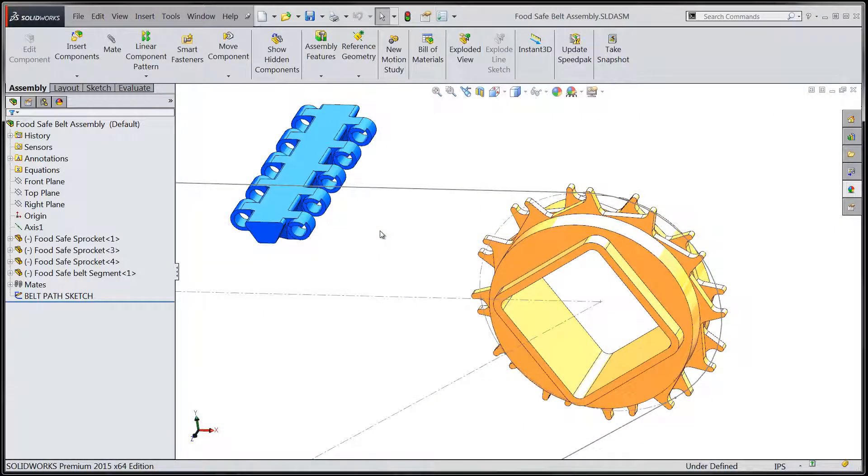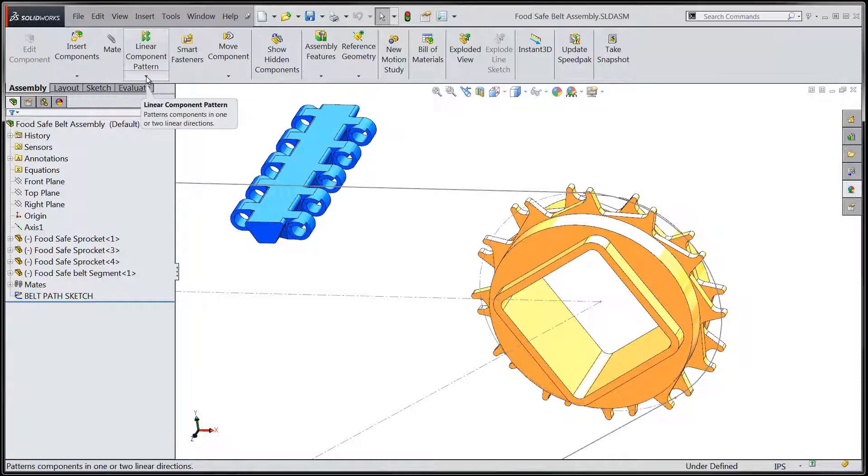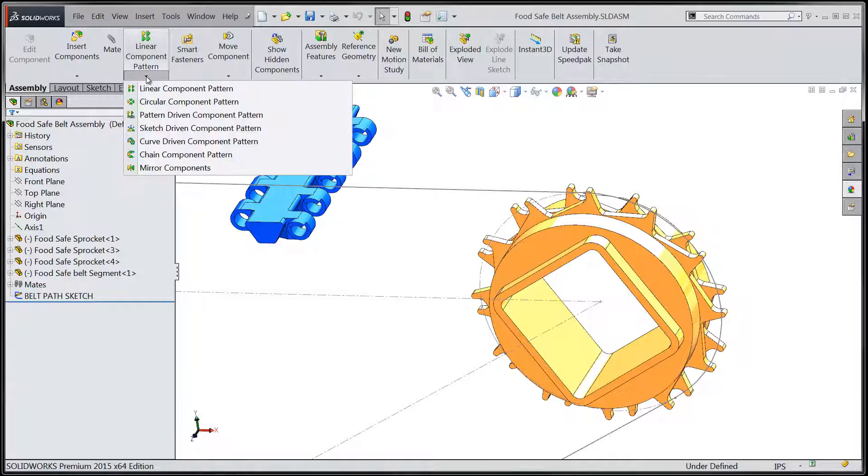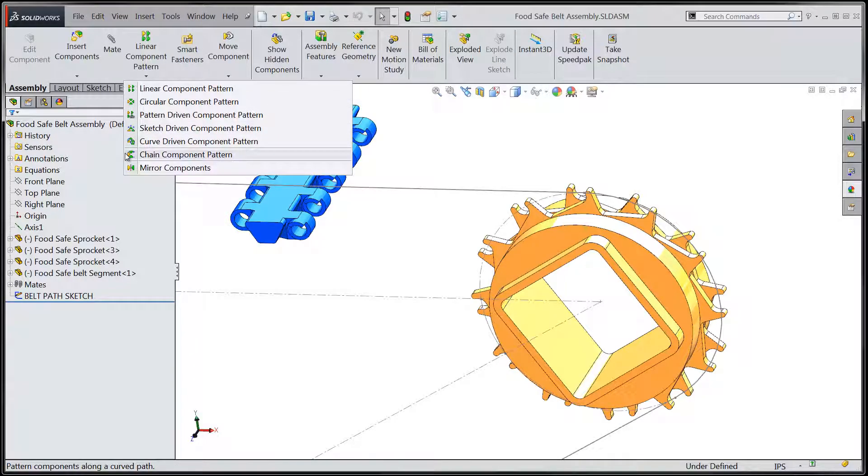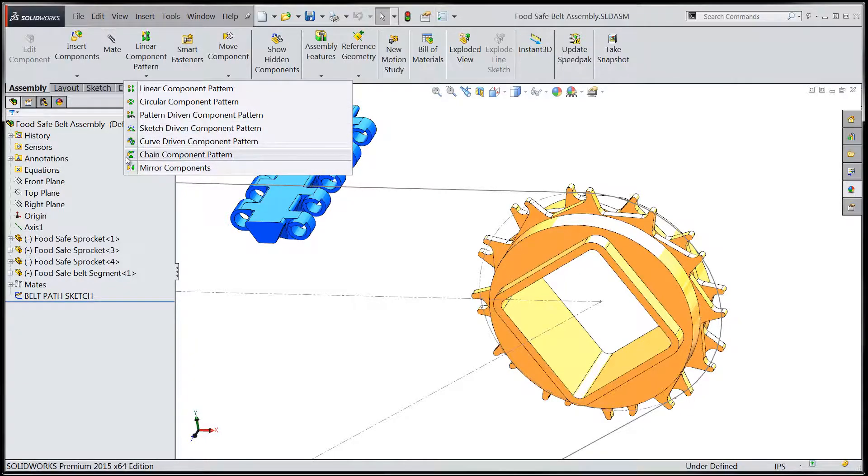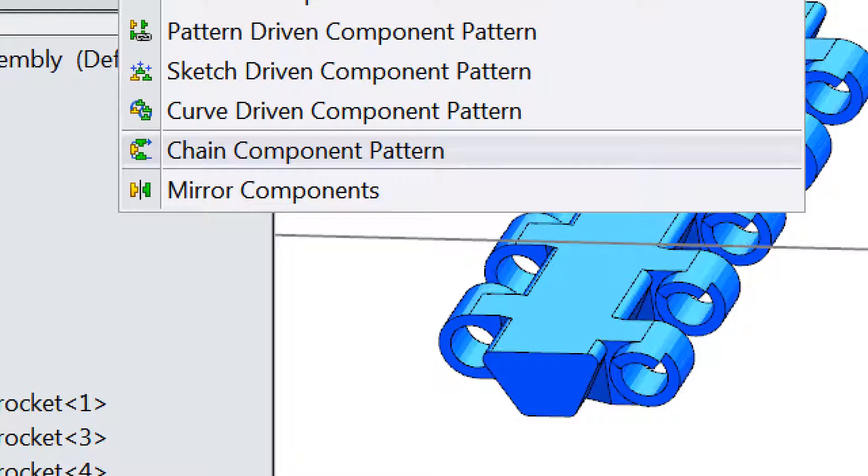With the assembly-based chain pattern tool, we can more accurately simulate link-based power transmission chains and belts. The chain component pattern can be found up in the command manager along with the other component-driven pattern tools.